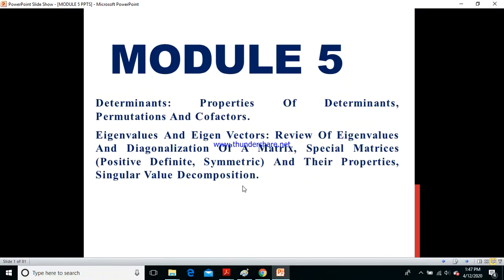Good morning students. Today let us see the video which I am going to record on module 5, which is determinants and eigenvalues and eigenvectors.